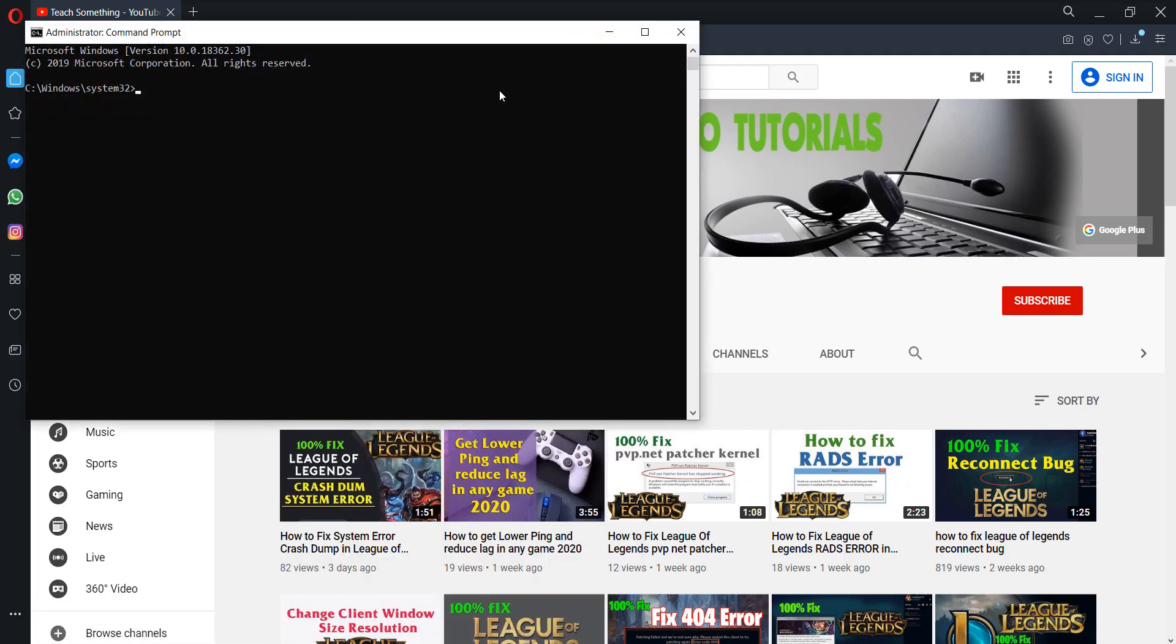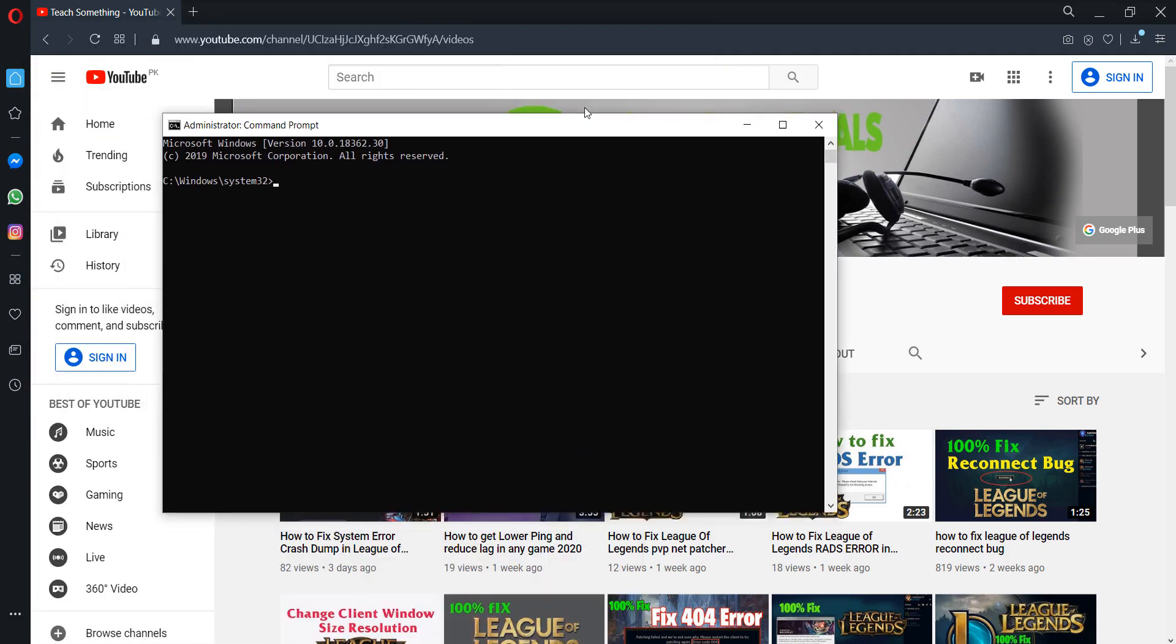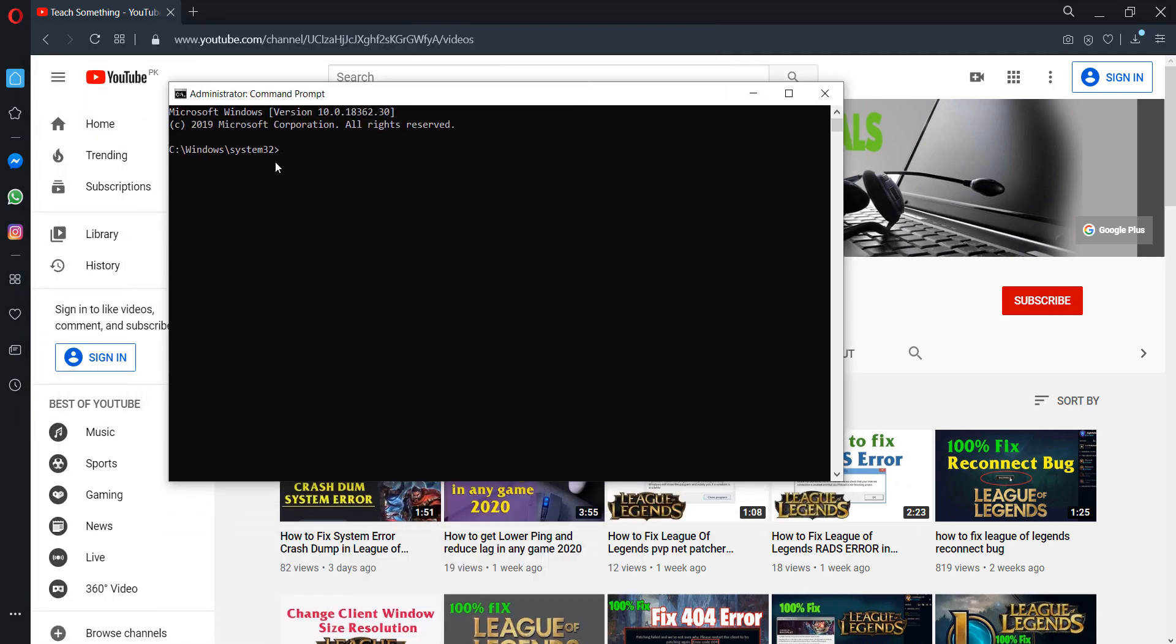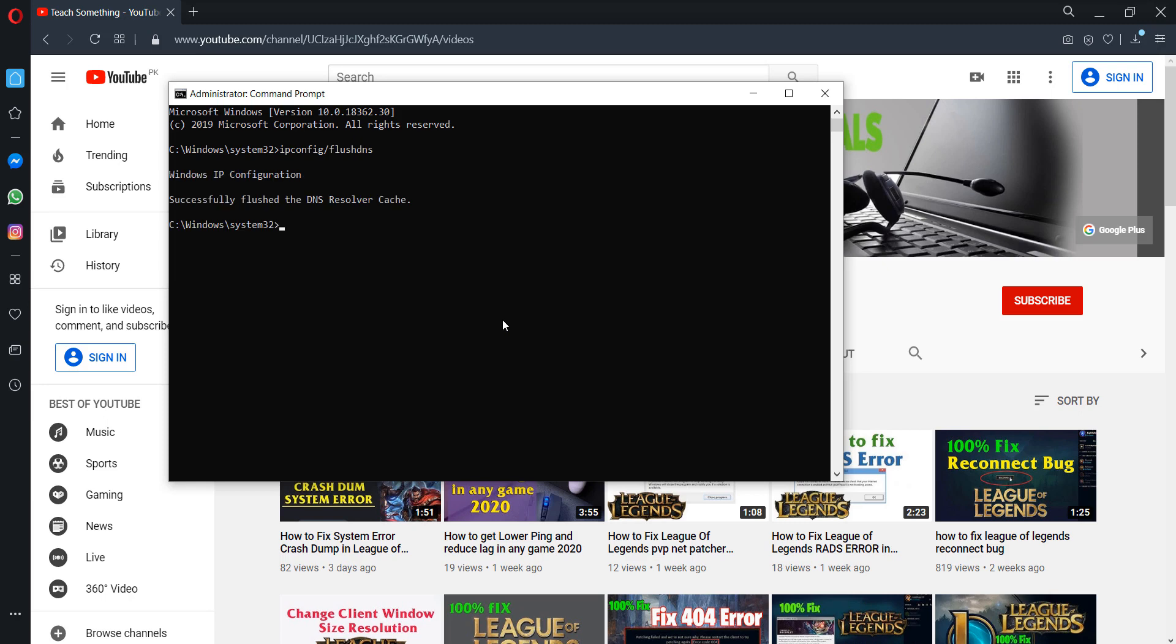Type 'ipconfig /flushdns' and press Enter. Now you can see it shows 'Successfully flushed the DNS Resolver Cache'.